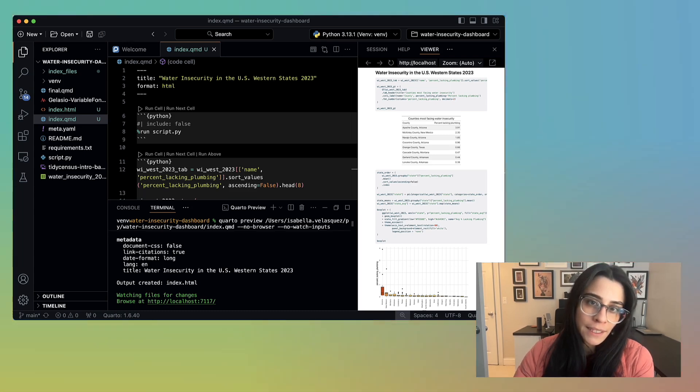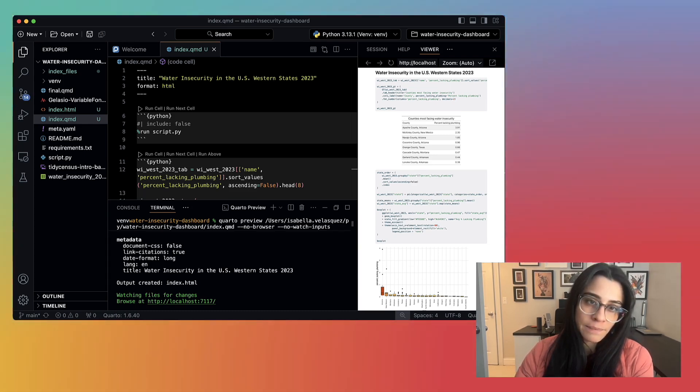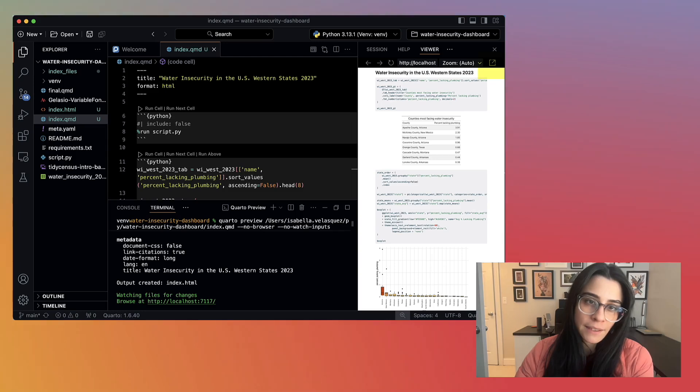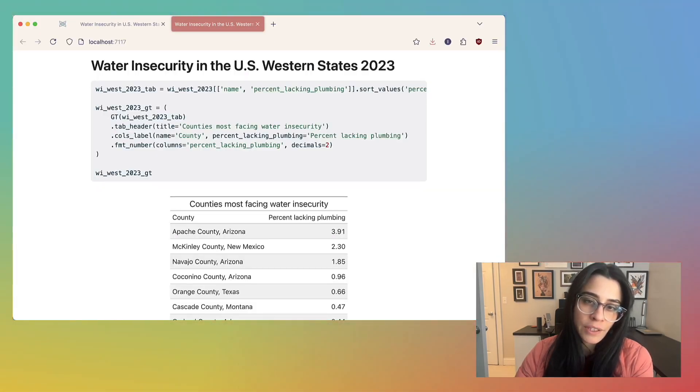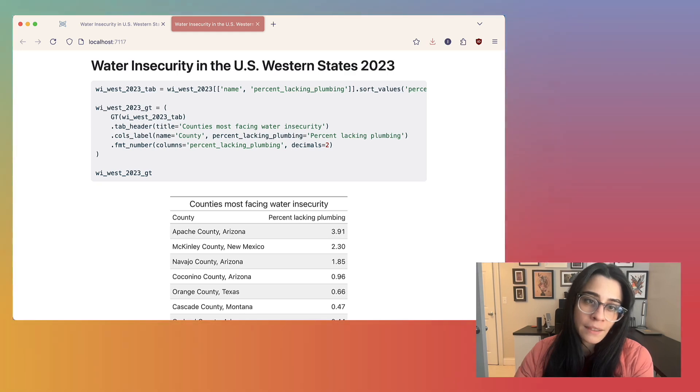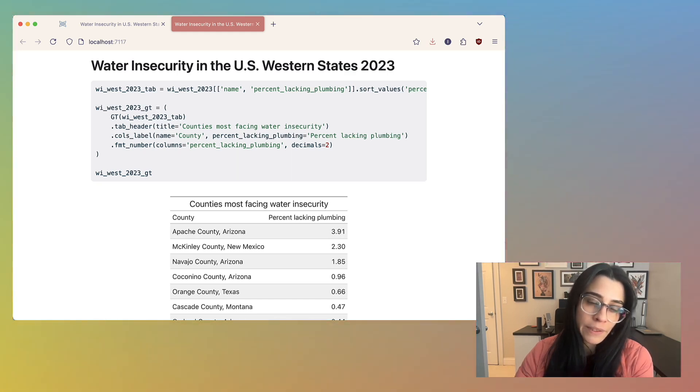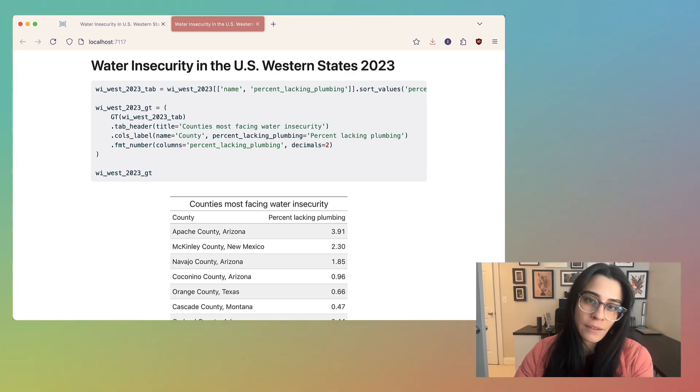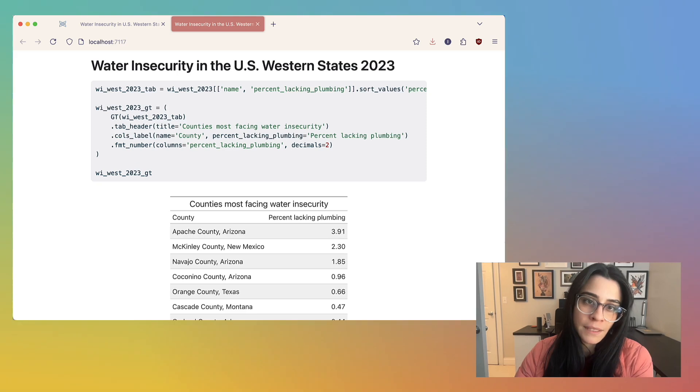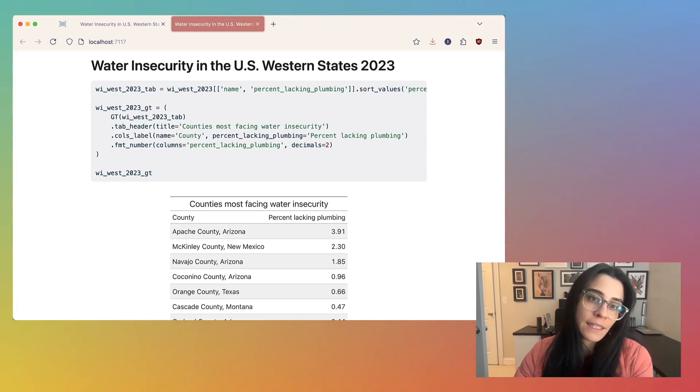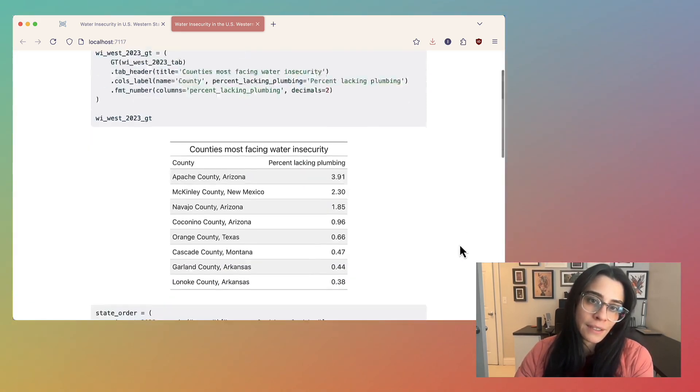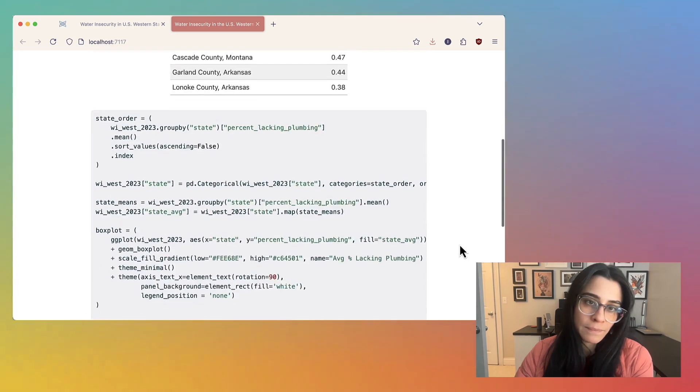Let's say I want to see what this looks like in the browser. I can pop it out and take a look. I have the title up here, the first code chunk with the GT table, and it's showing both the code and the output, because I haven't specified any code chunk options in the document saying that I don't want to see the code. Then similarly, the second code chunk for the plot as well.